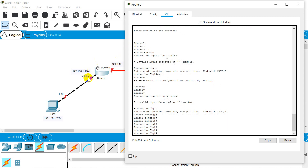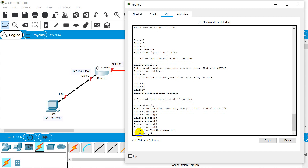Now we have to give IP addresses. IP addresses we always give on the ports. So we have GigaEthernet 0/0 and Serial 0/0/0 — two ports and we have to give them IP addresses. Before that I will change the name of my router using the 'hostname' command. I'm giving it the name ro1. If you see, before the configuration bracket, the name changes from 'Router' to 'ro1'. This is how you change your router's name — hostname, space, whatever name you want to give.